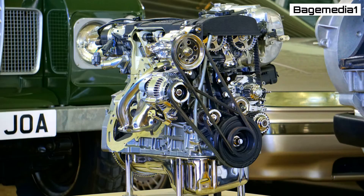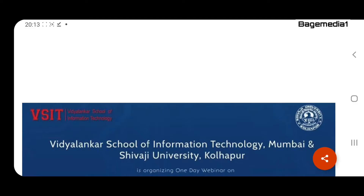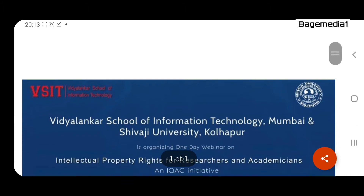Laws and rules related to IPR are very difficult to understand for common people and those engaged in various types of business, industries and research. It is the need of the time to place the topic for an academic webinar with an aim to create awareness among academicians and researchers about the issues related to IPR.